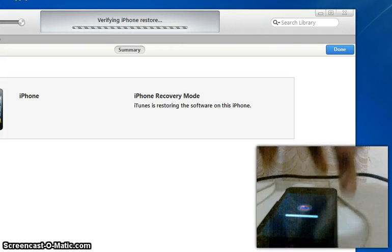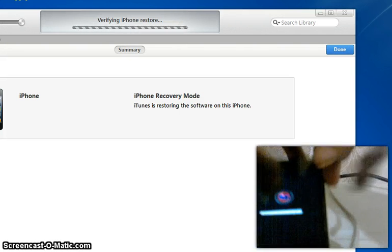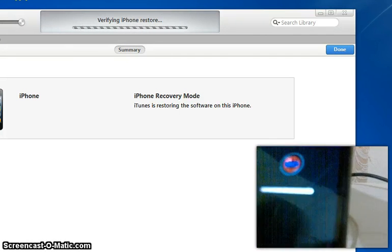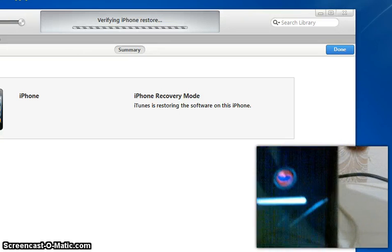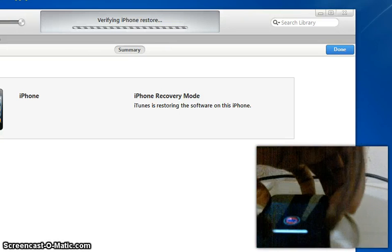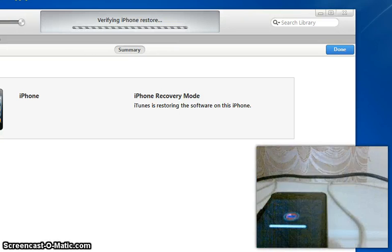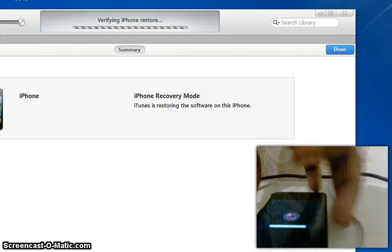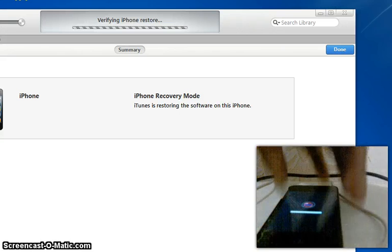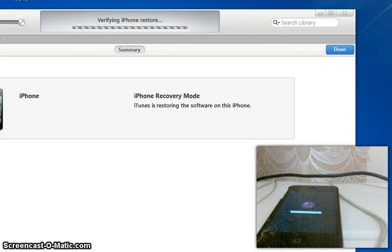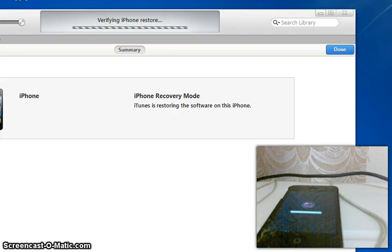It has gone all the way across. I am still going to stop the video because of time and start it again once it returns error 37.